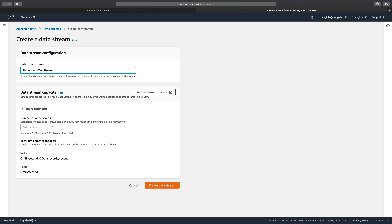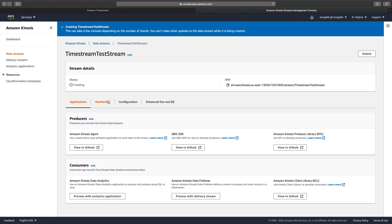I've got some hard-coded names in some of the sample applications, so if you want to follow along without changing any code, you'll want to type in "Timestream Test." I'm going to keep costs low and create this stream with a single shard. This will take a minute or so to create.